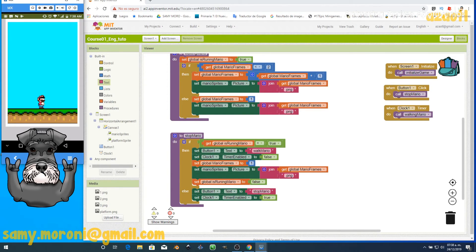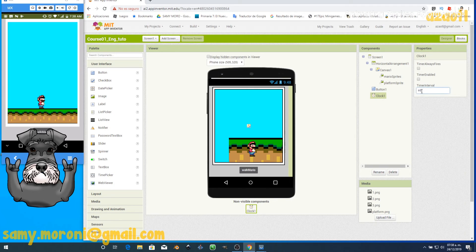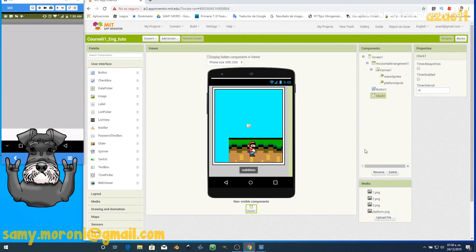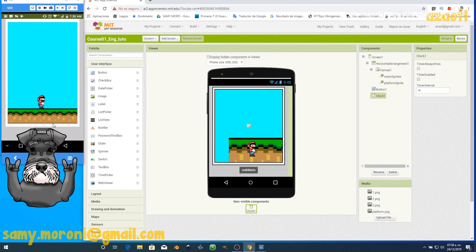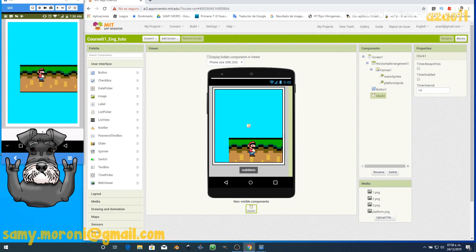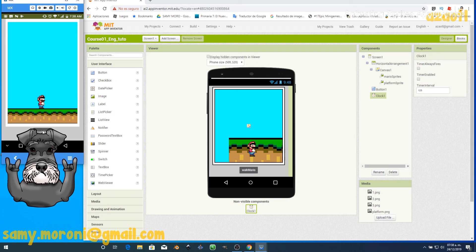If you want to change the animation speed, go to the Designer, select the Clock, and change the interval. For example, setting it to 95 makes it faster; setting it to 125 makes it slower. Adjust to whatever speed you prefer.